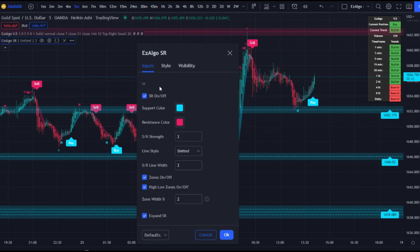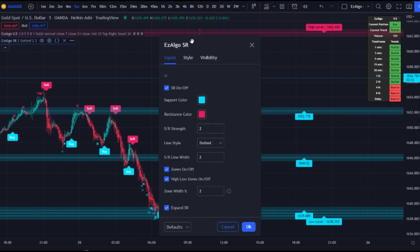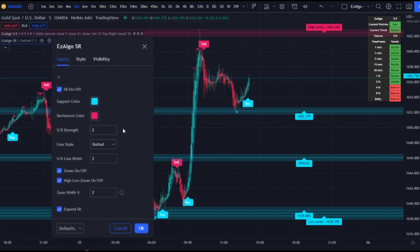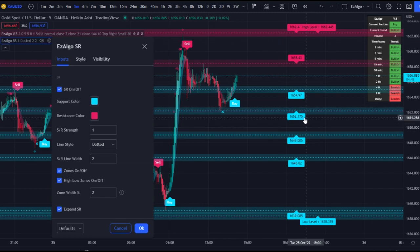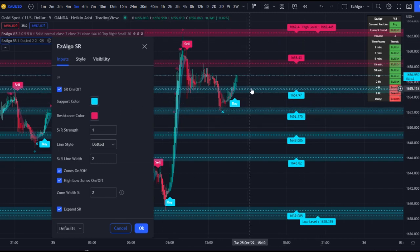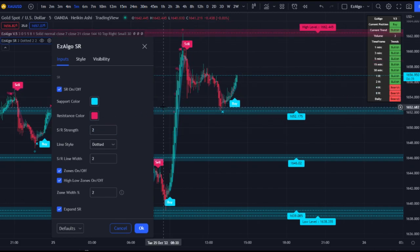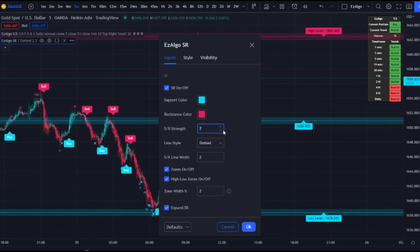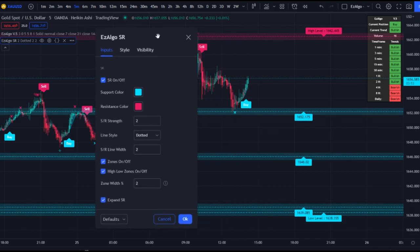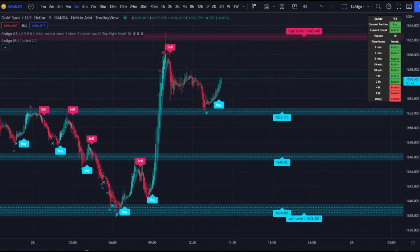We have the on/off toggle, support color, resistance color, and the SR strength. The default is two — if you're just starting out, don't mess with the strength, keep it at two. Turning strength to one shows more levels that were hidden, but those aren't as strong. Turning it up to three or four gives you only the strongest levels. Keep SR strength at two — that's the default and what I like best. We also added zones around the levels, since most of the time support and resistance refers to zones rather than a single line.